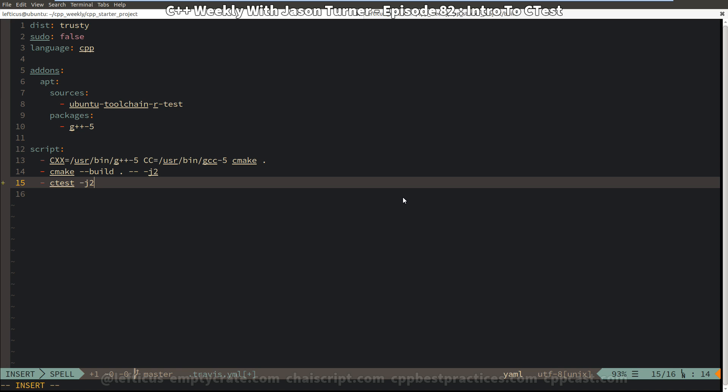Now notice on the Linux version here, we do not necessarily need to specify which build configuration we actually want it to test against because it's configured at configure time, whereas on Visual Studio you can choose debug or release from the IDE. So we have to give it a little bit more information there. So that should be all that we need to do.